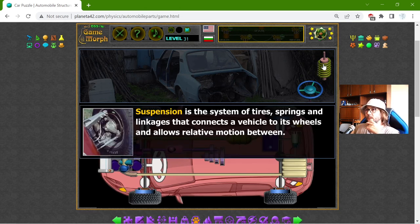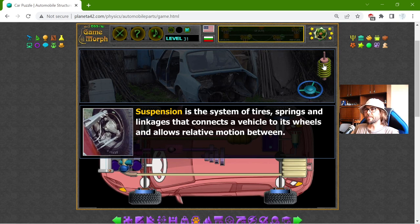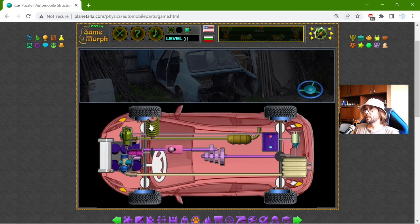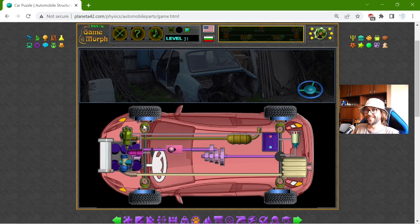Now we have the suspension. Suspension is the system of tires, springs, and linkages that connects a vehicle to its wheels and allows relative motion between them, so the car can move smoothly.